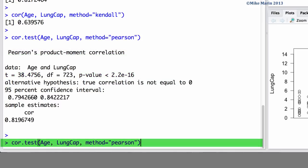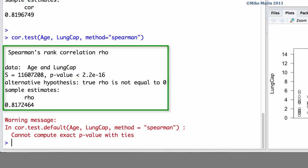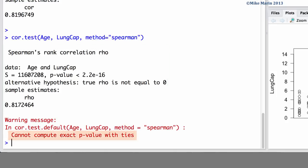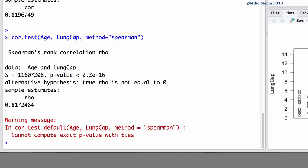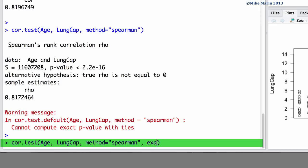Again, we can do the same for Spearman's correlation. We can see that R returns a hypothesis test, although it does not return any form of non-parametric confidence interval for the correlation. We can also see we're given a warning message that R cannot compute an exact p-value when there are ties, meaning we have a few people of the exact same age in this dataset. This isn't really a big deal, but if we like, we can use the exact argument and set this equal to false, letting R know to only approximate a p-value for us.